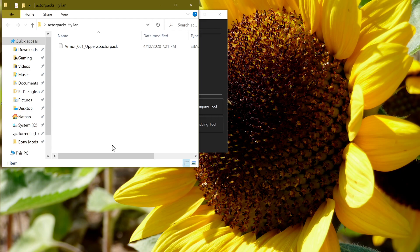And there you go. Your Tunic of the Wild should look like the Hylian Tunic and use its icons. And the Hylian Tunic should look like the Tunic of the Wild and use its icons. Both the model and physics should be working correctly. Hope that was clear and hope it's helpful.